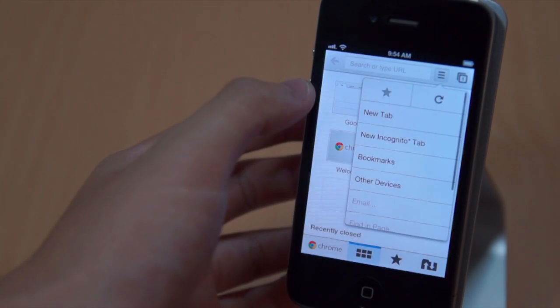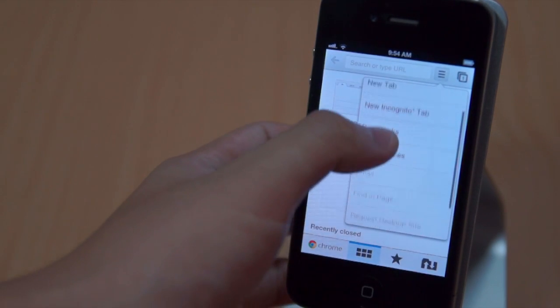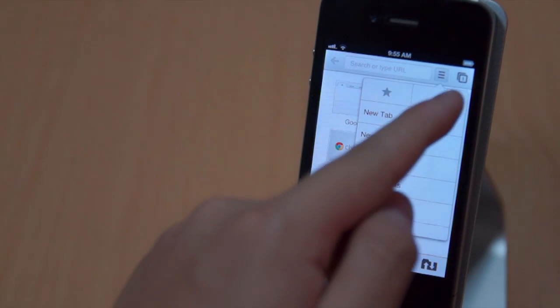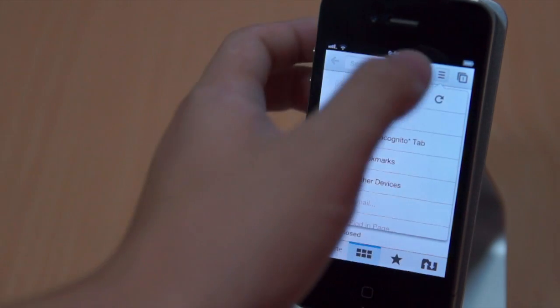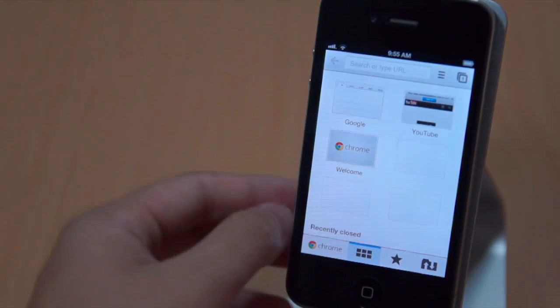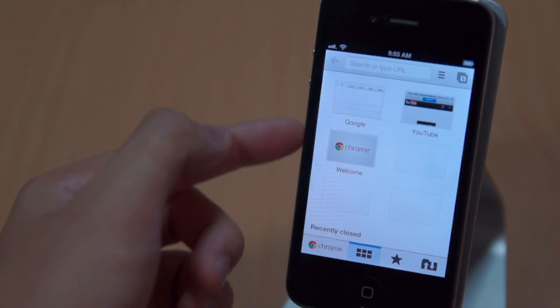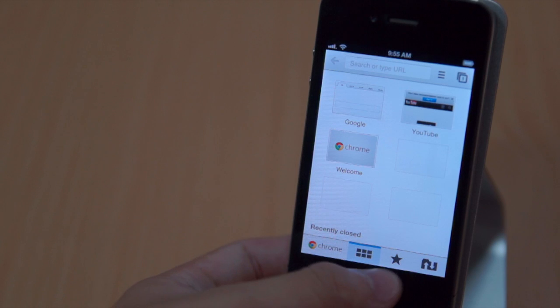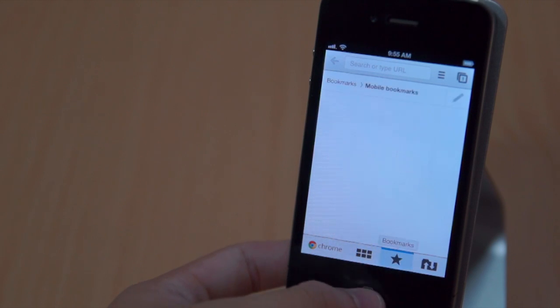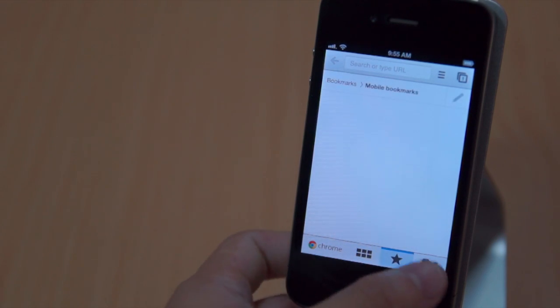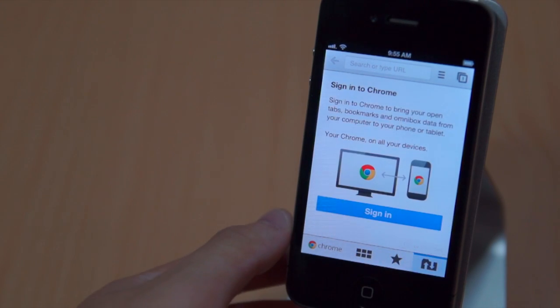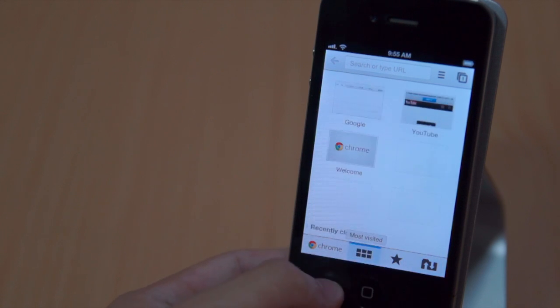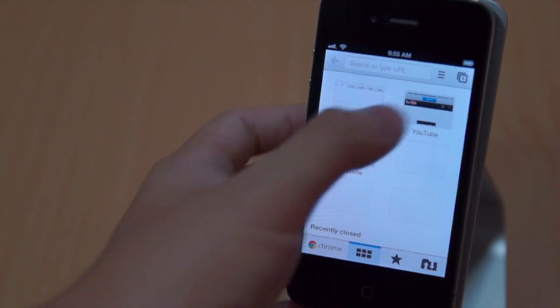When you tap on the icon again at the top right here you can go to your favorites and also reload the page. In the middle of the screen you can see your recently closed tabs which is also very useful. Here we have the favorite bar and last but not least we have the sign into Google Chrome so you can sync your bookmarks and also other saved passwords.